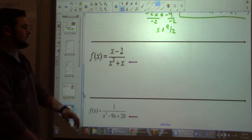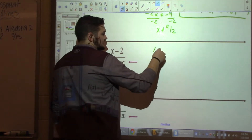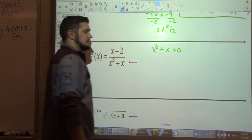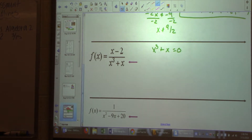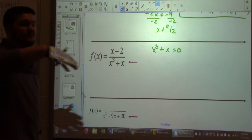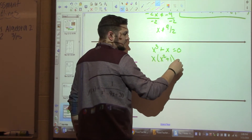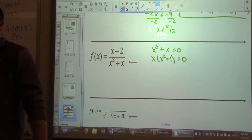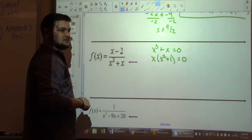Next problem: x minus 2 over x cubed plus x. I'm going to set x cubed plus x equal to zero. What should I do? Factor — take out the GCF. Factor an x out of both: x times (x squared plus 1) equals zero. When you factor, set each piece equal to zero.